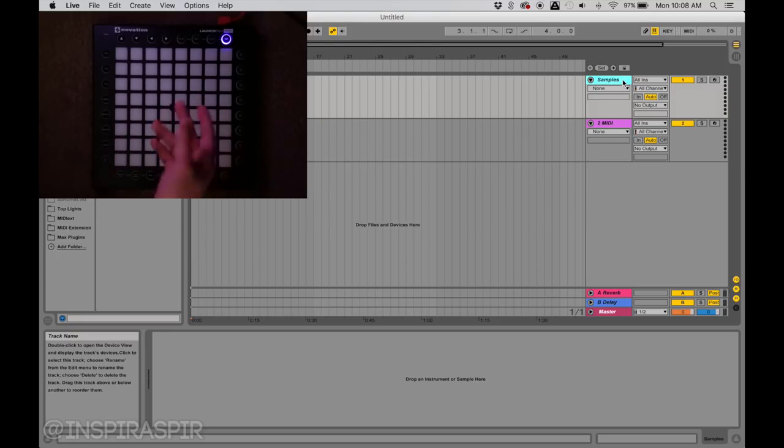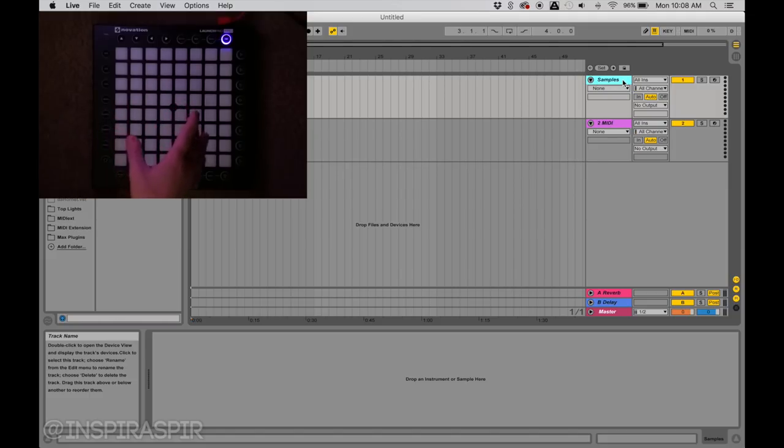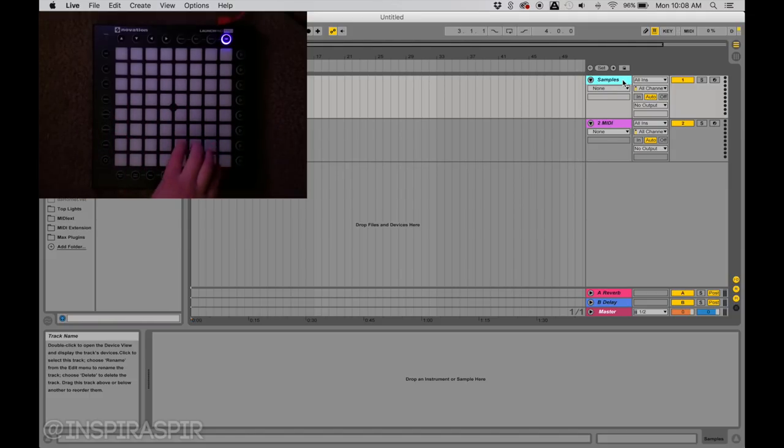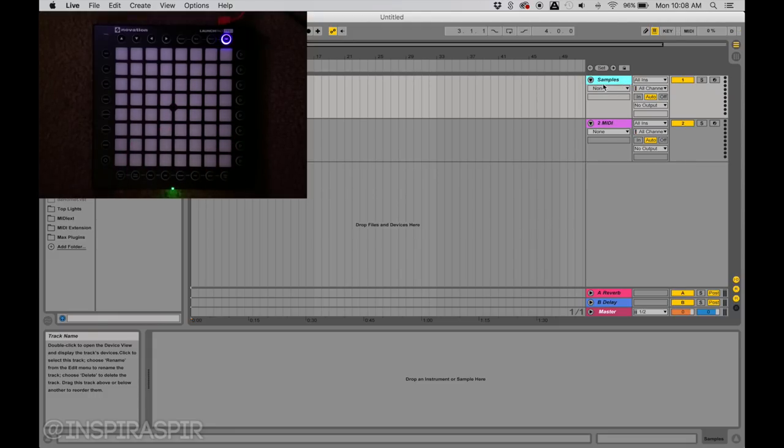What that means is I'm going to use this MIDI track for the actual sounds, my samples that I want to play. For example, if I wanted to press this button, I could assign it to be a certain sound, so when I'm doing my actual cover, I can make a series of buttons in a specific order to play my song. So the top one I'll call Samples.